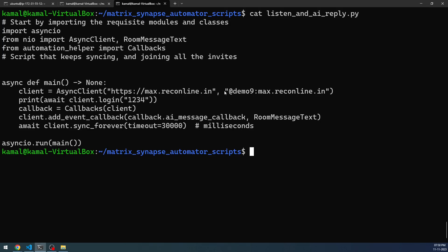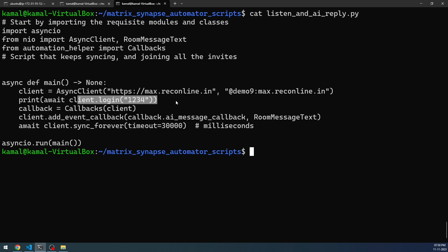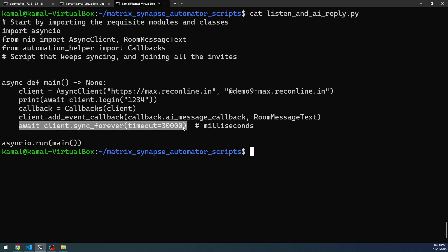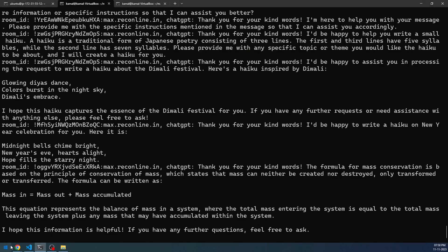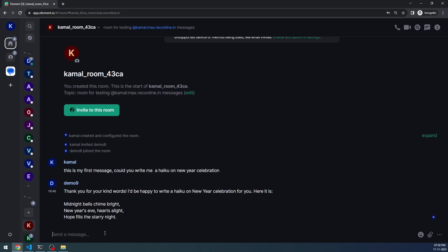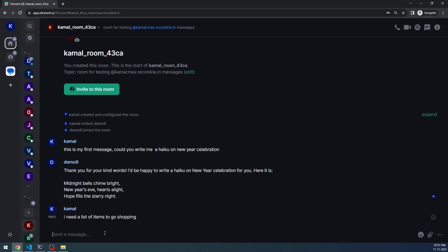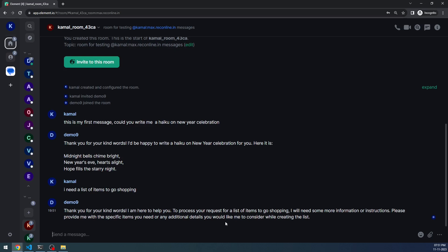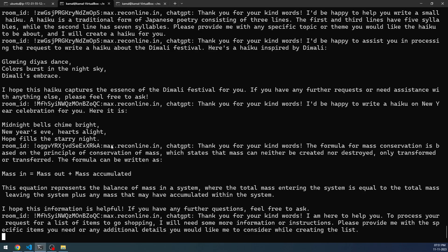You can see that I'm using demo nine as the user here, and the password is also provided — but this user will be deactivated, so you don't need to worry about it. The key step here is where I'm adding the event callback and the message callback — this is the method which does all the heavy lifting. After that, this particular script will be running forever. The script keeps on running. If I send one more message — 'I need a list of items to go shopping' — this is still listening. The listening does not stop until I do a Control+C interrupt on this particular script.